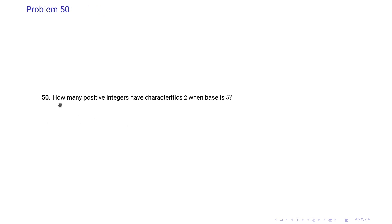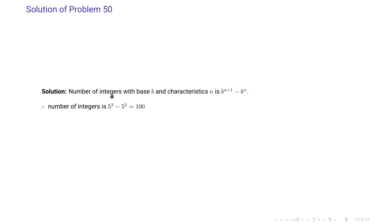Problem 50 says: how many positive integers have characteristic 2 when the base is 5? Using the formula base^(characteristic+1) minus base^characteristic, we get 5^3 minus 5^2, which equals 125 minus 25, giving 100 such integers.